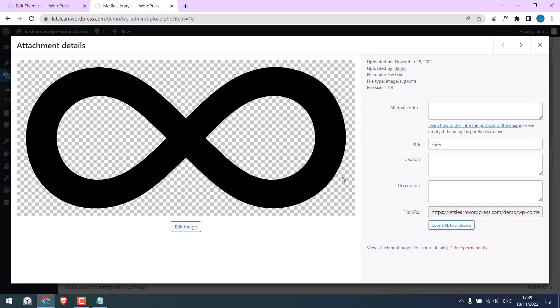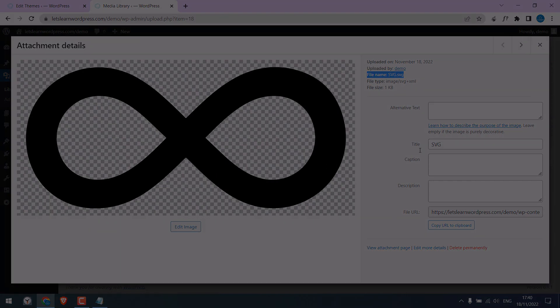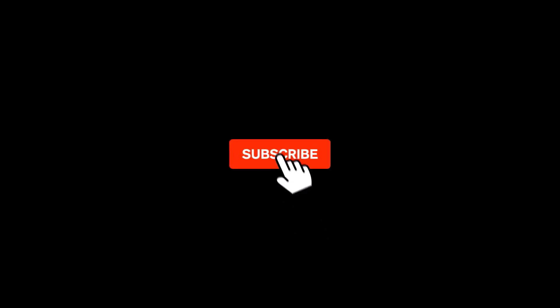So something like this. Let's get started. For more WordPress content, please subscribe to our channel and press the bell icon.